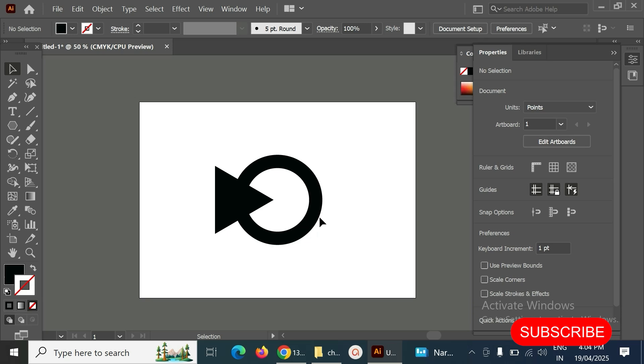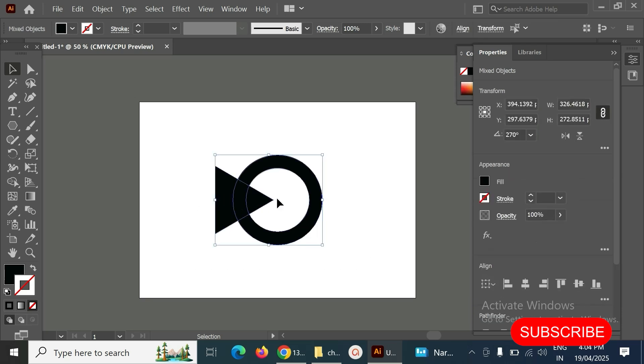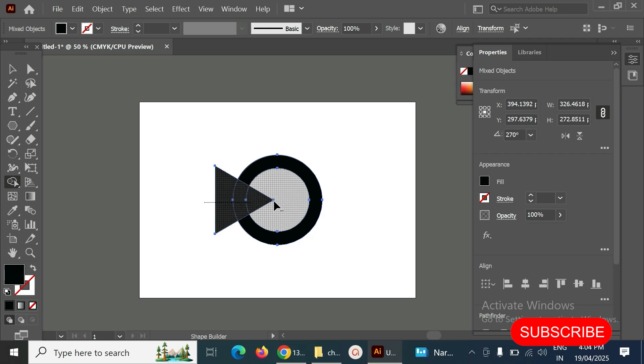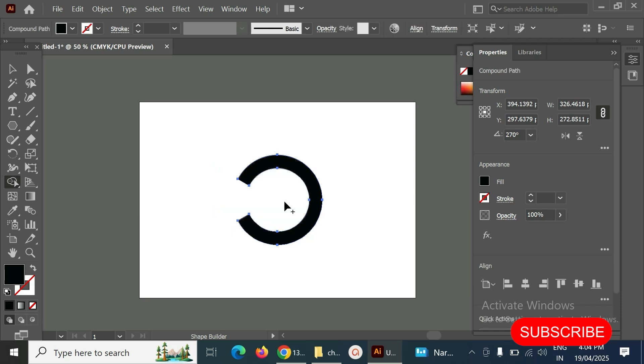Next step, we have to trim this middle part, just that extra one. I have to select the shape builder, then hold Alt key on Windows or Option key on Mac, and cut all of this like this.